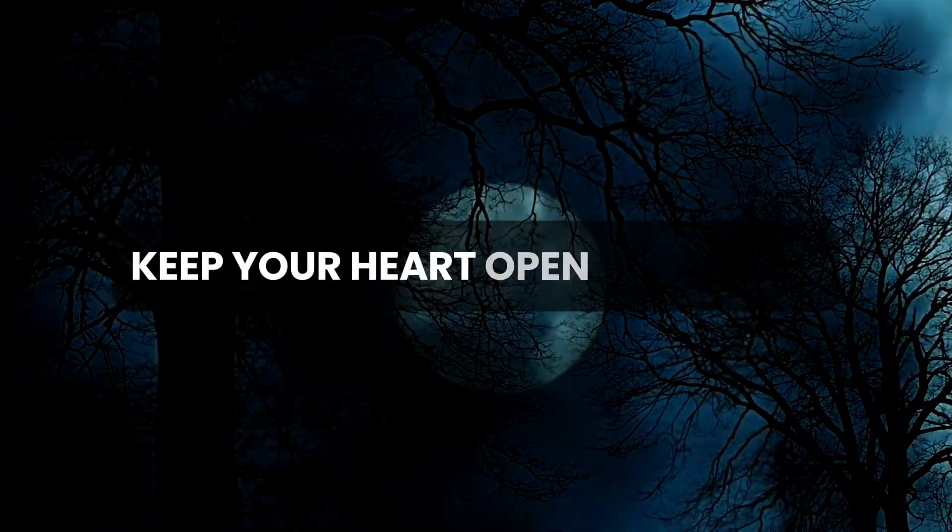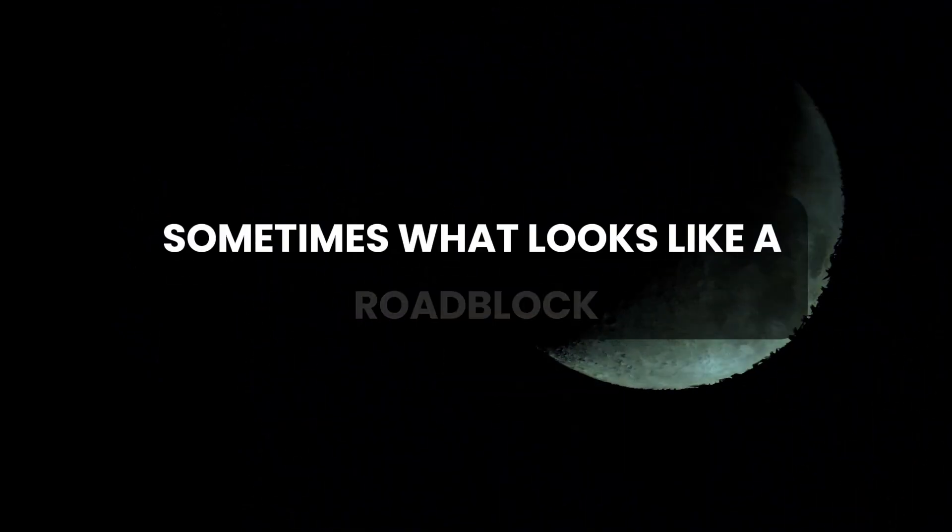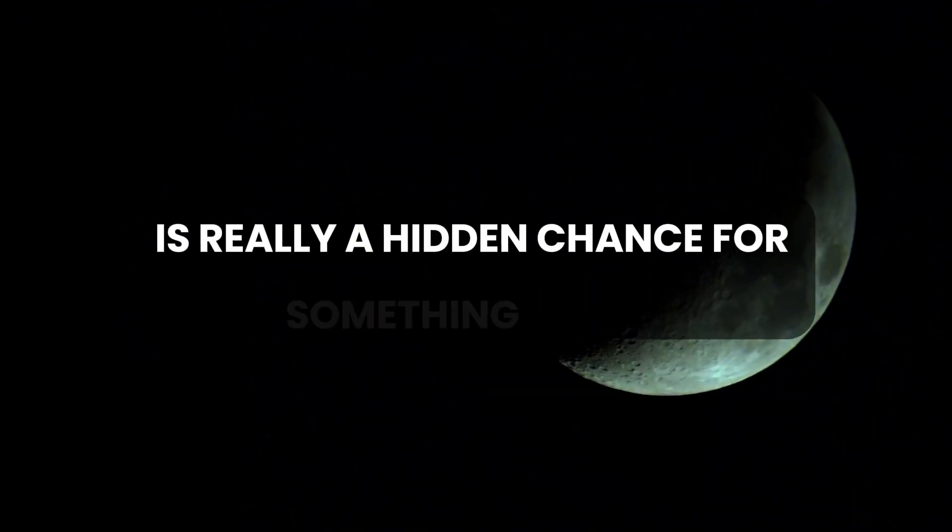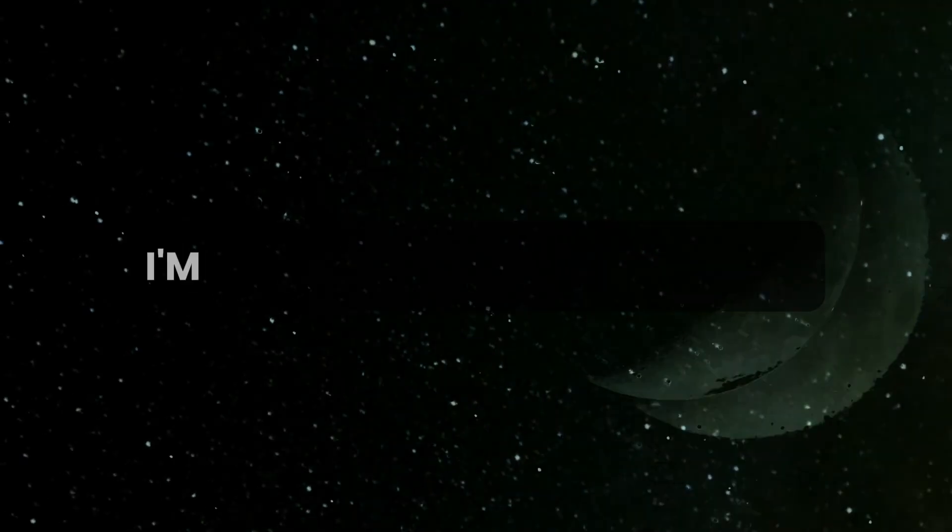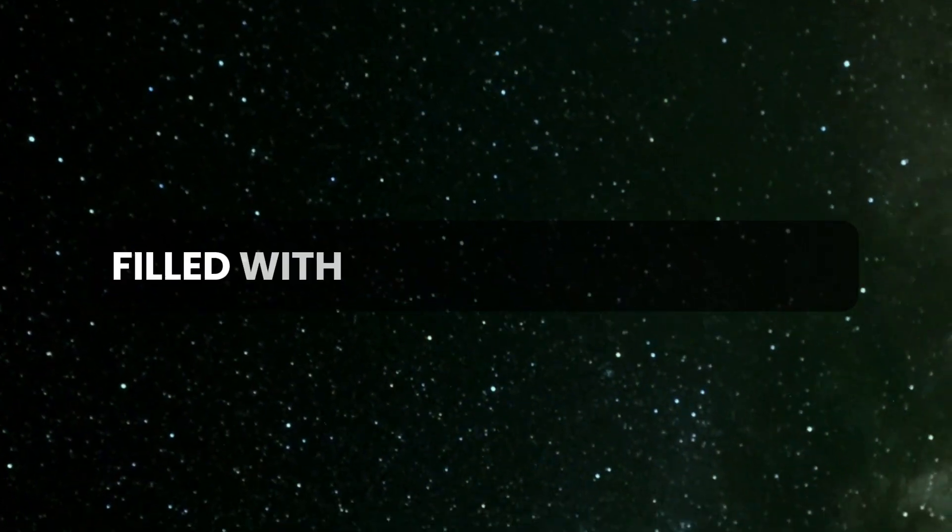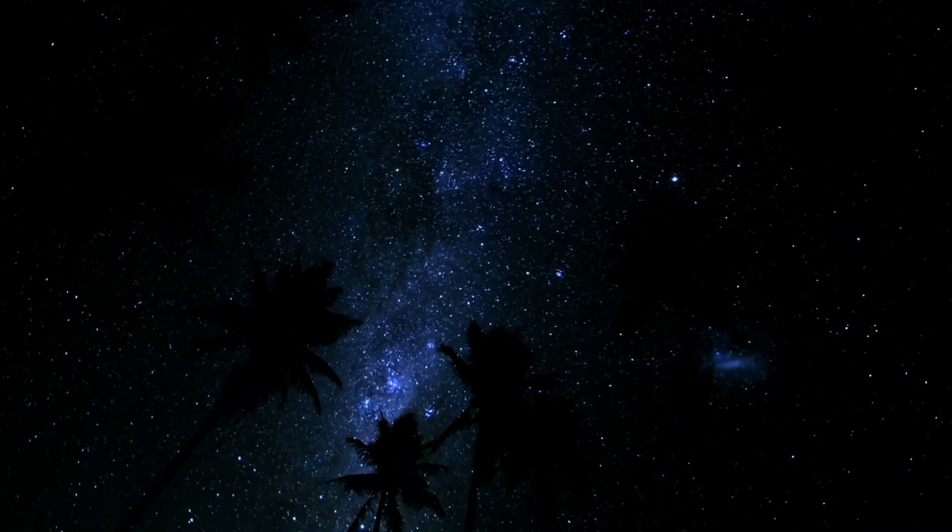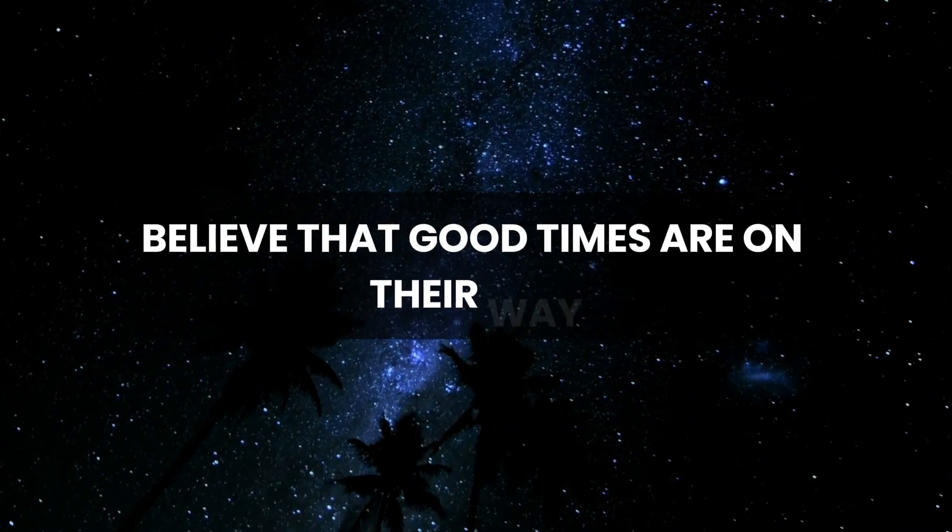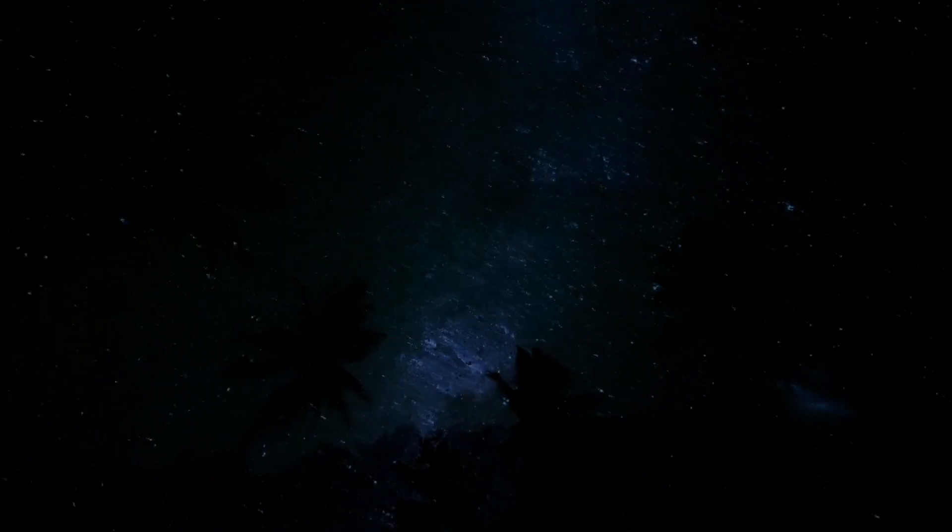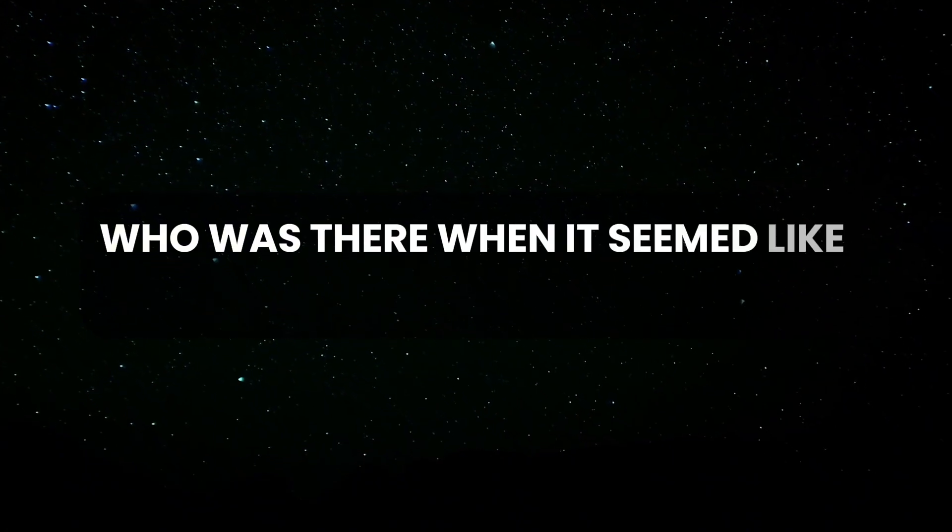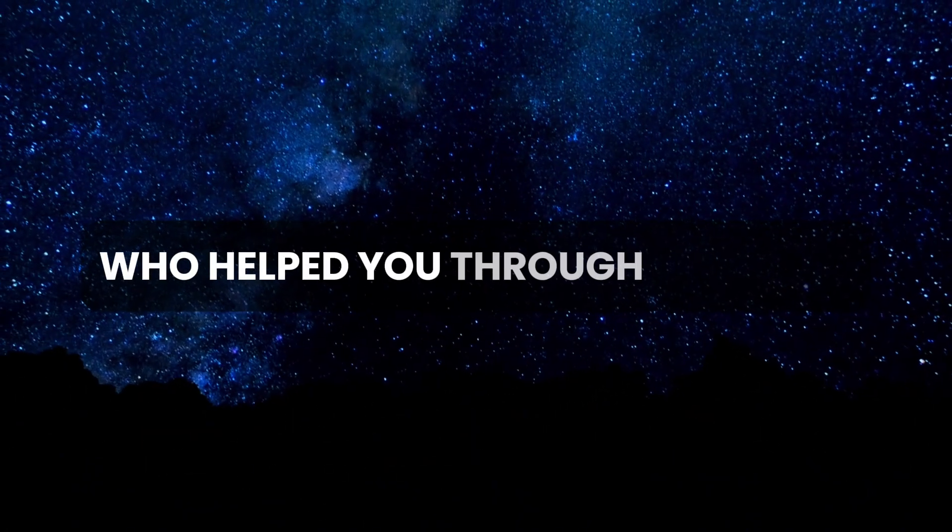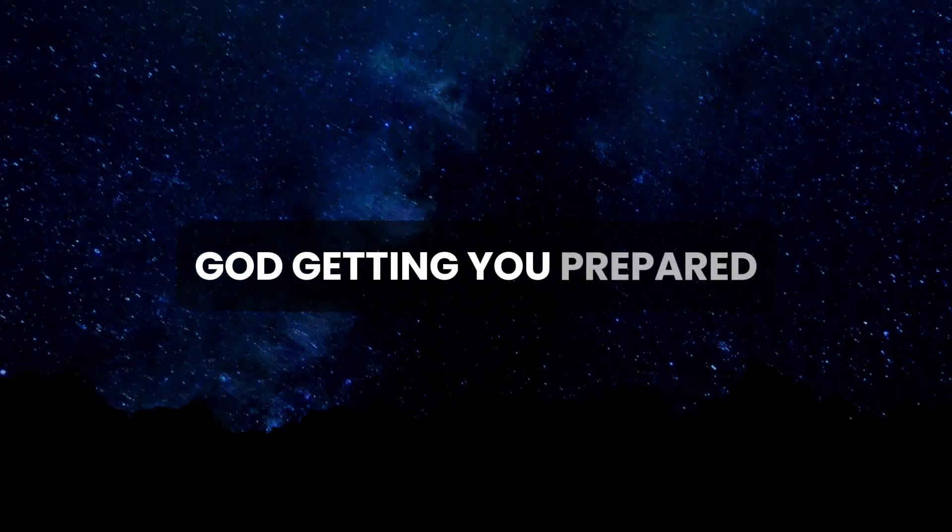Keep your heart open and ready. Sometimes what looks like a roadblock is really a hidden chance for something better. I'm leading you into a new time filled with blessings and success. Believe that good times are on their way. Remember who was there when it seemed like there was no way out. Who helped you through? It was me, God, getting you prepared.